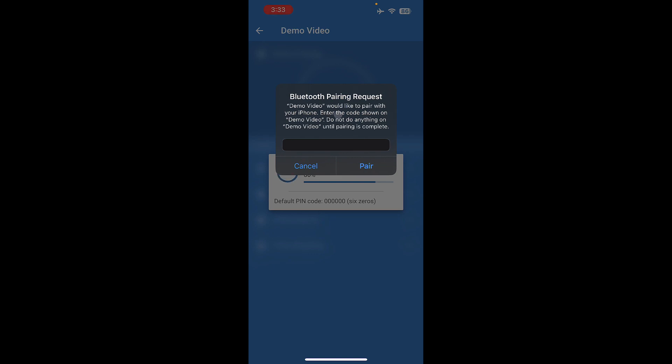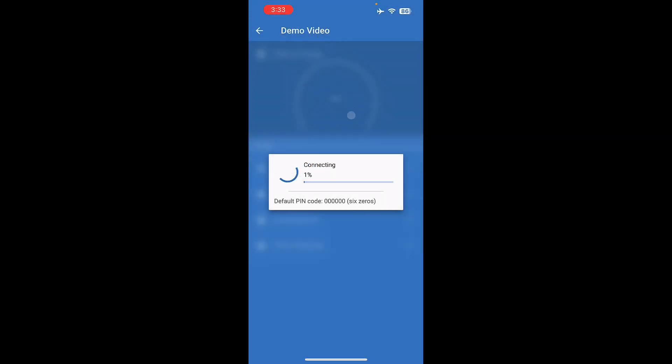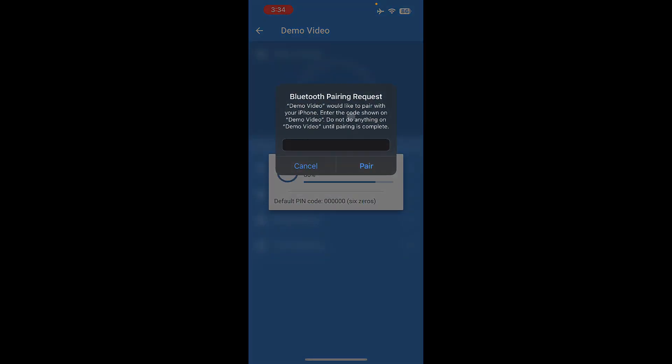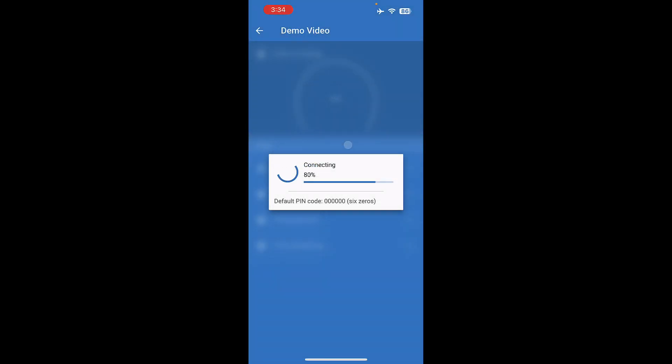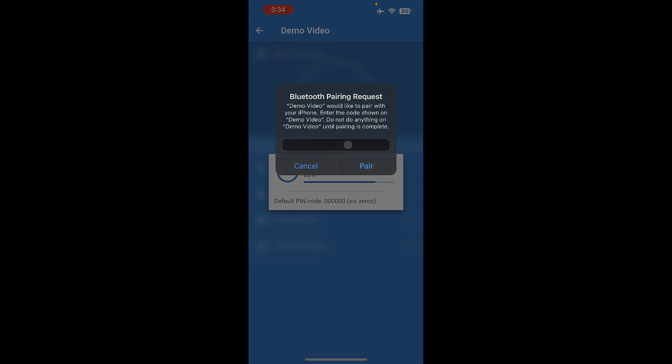If I enter in the wrong pin code and then try to pair, it will keep warning me that the pin code is incorrect. And I can keep trying. And until I have the pin code correct, it's going to keep telling me, enter the passcode shown on the device.